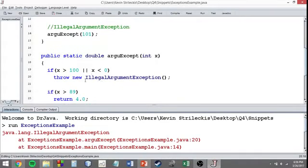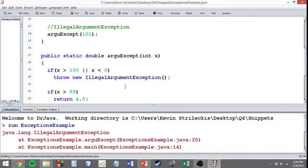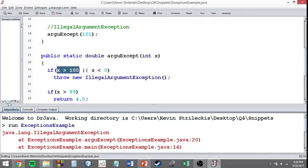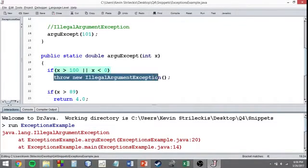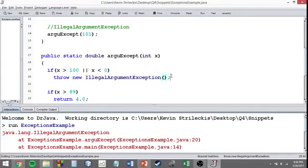I want to make sure that my number is within the parameters of 0 and 100 inclusive. As in 0 is fine and 100 is fine, but anything greater than 100 or less than 0 is going to get this illegal argument exception.